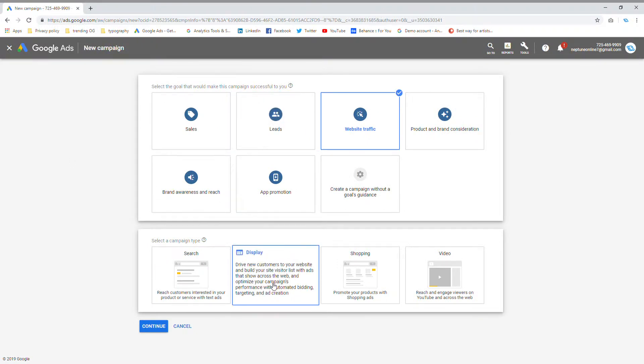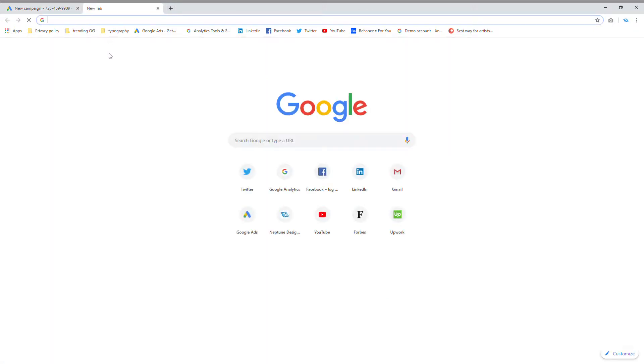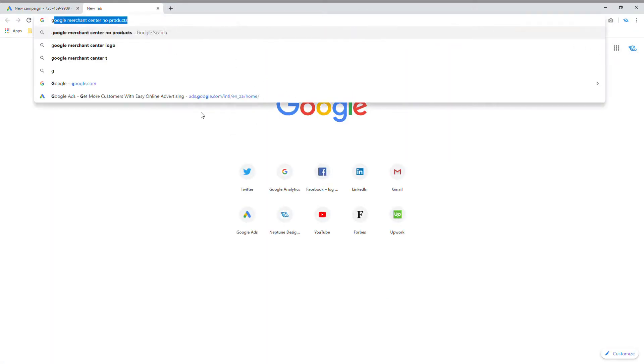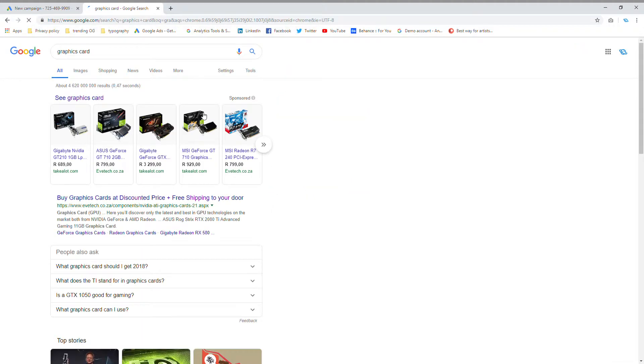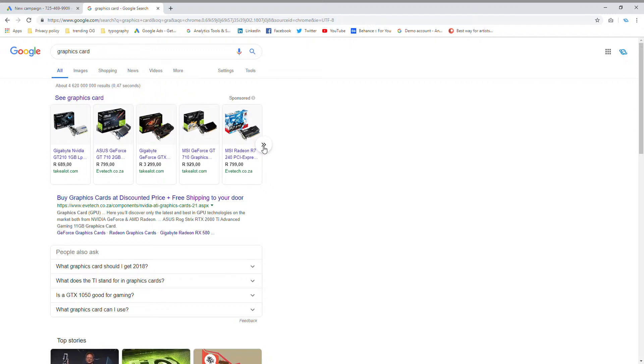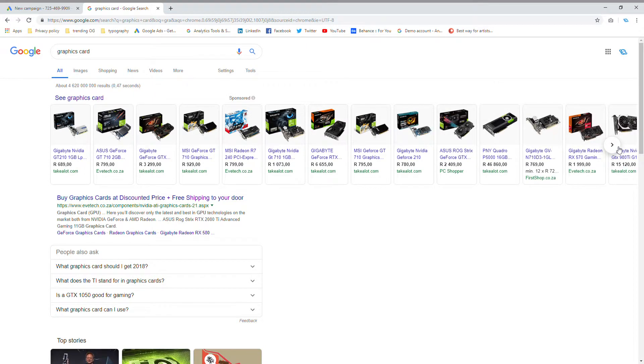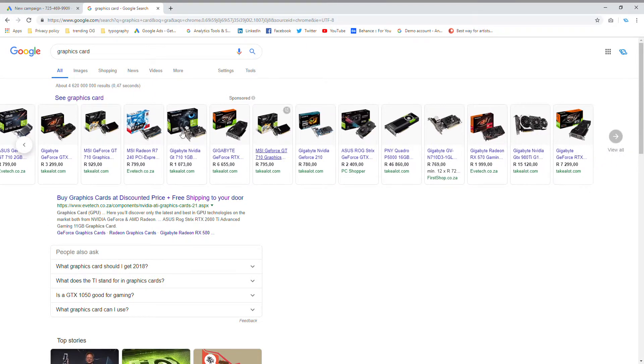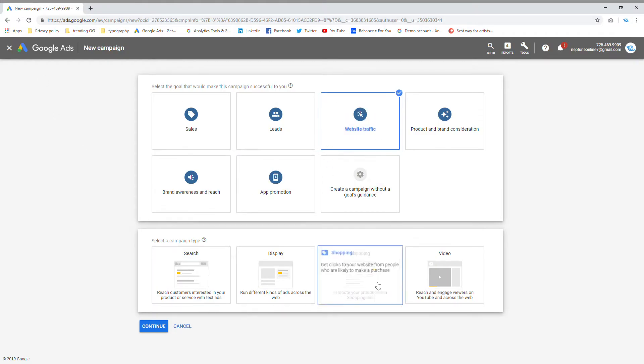Display ads I've already showed you. Shopping ads would be any ads where somebody is thinking of buying something. For example, if I type in graphics card, it'll show you all of the available graphic cards. Each and every single one of these is a Google shopping ad. As you can see, there are plenty of companies doing Google shopping ads.